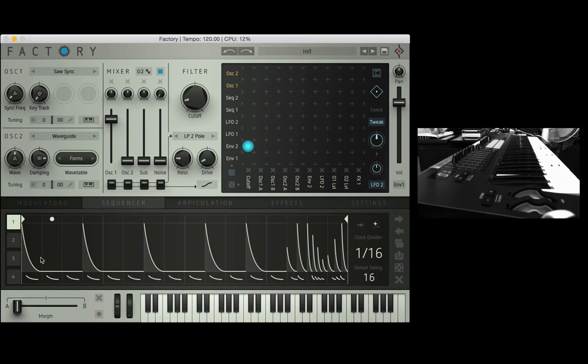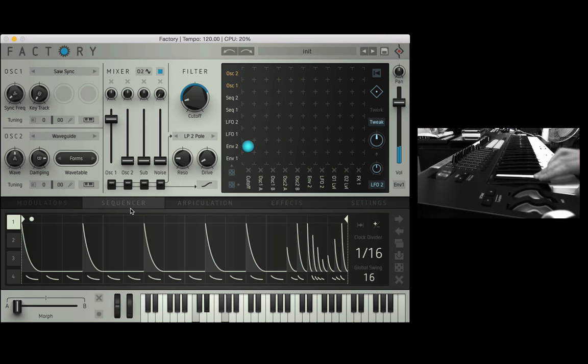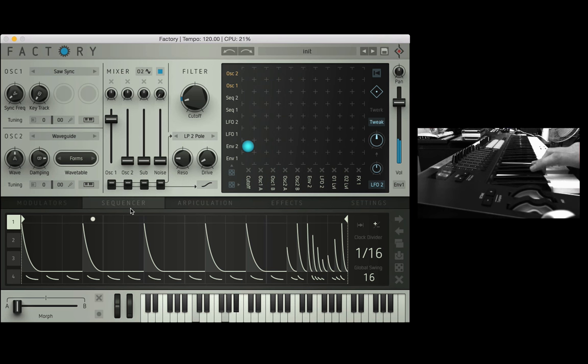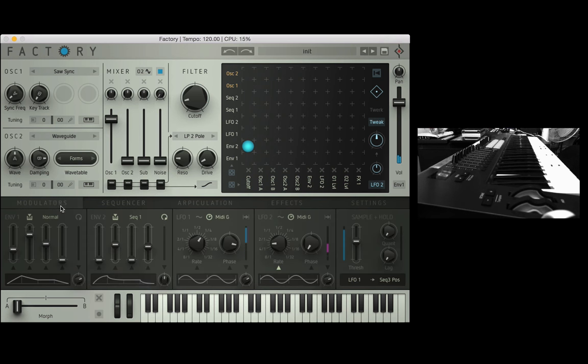If we go over to sequencer one you see I've made a little pattern here so I'm just going to hold down the chord. So that's how you can re-trigger the envelopes using the sequencers and it's really really fun to do.